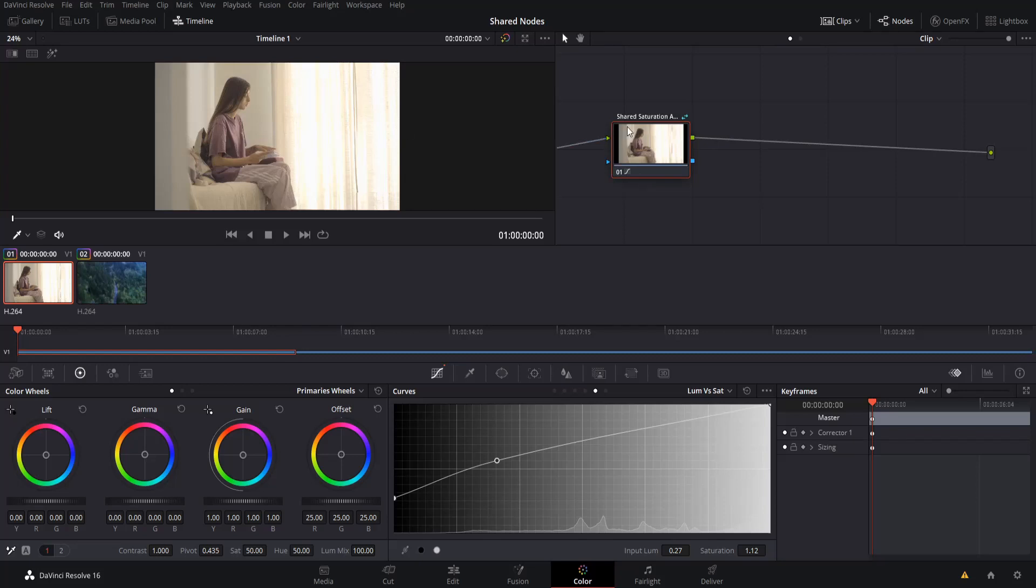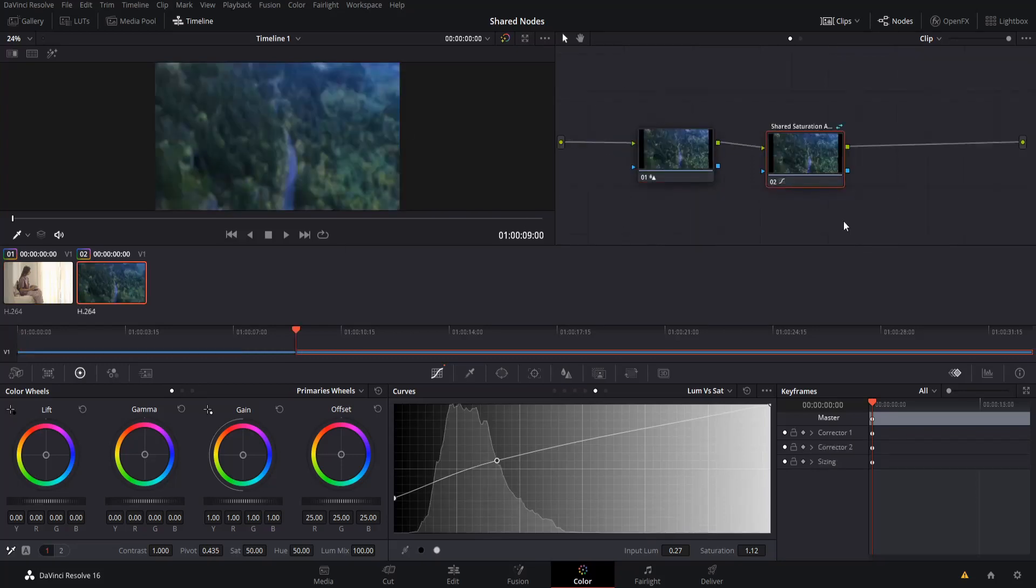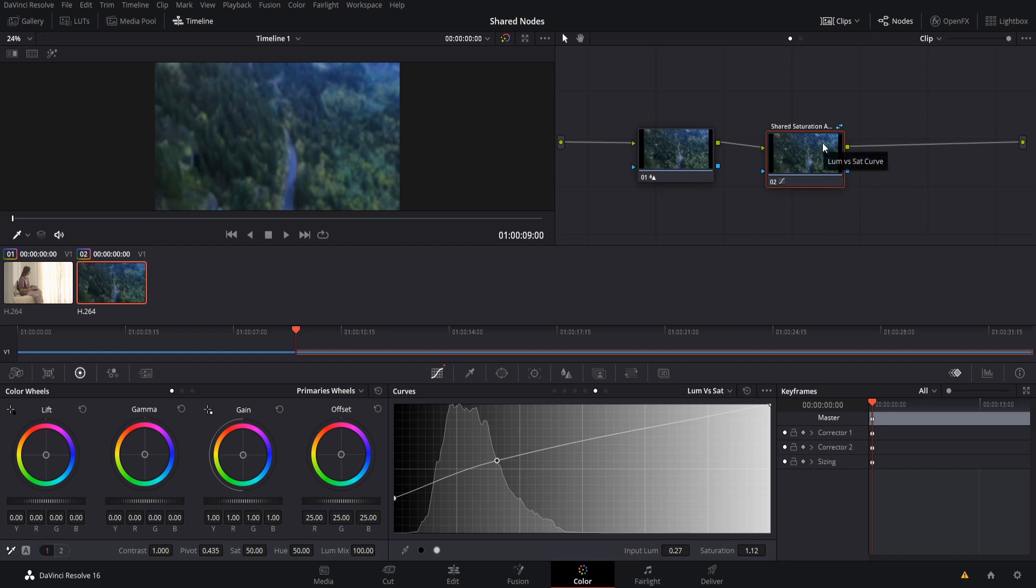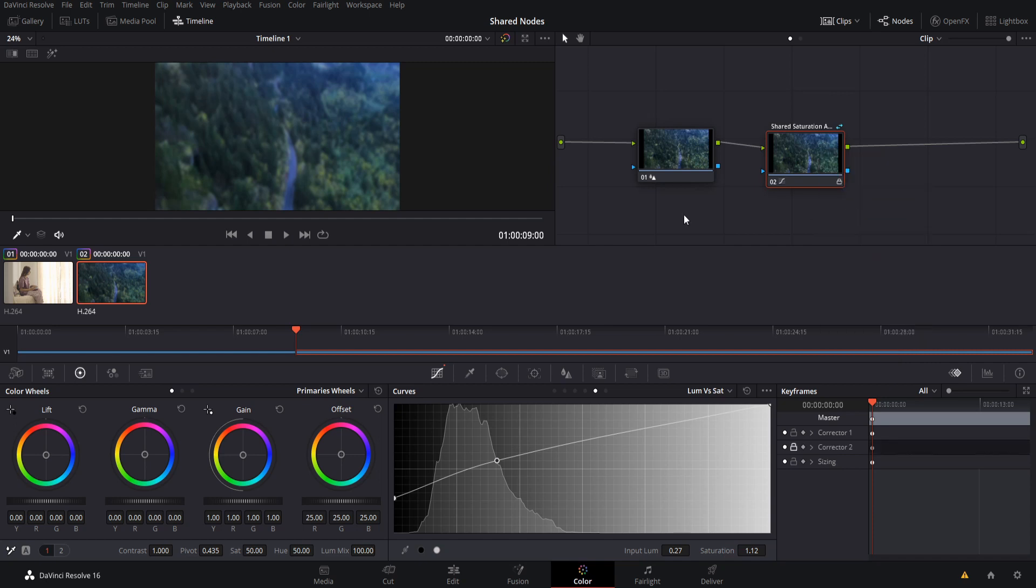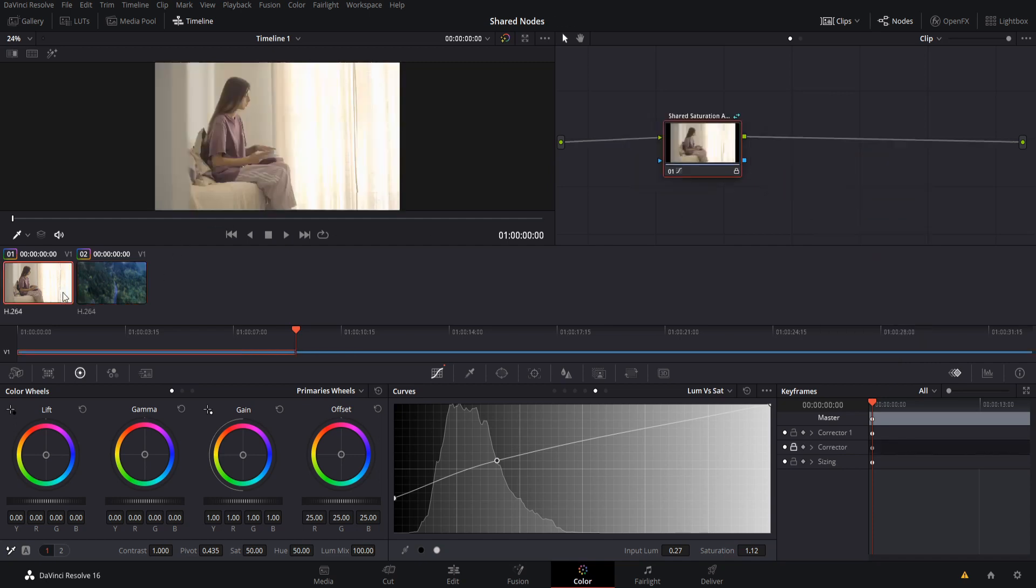And over here, it would receive the same name. And if we want to make sure once again that we don't accidentally edit it because it is going to affect everything across the project that uses those shared nodes, we can right click on it, go to lock node again.